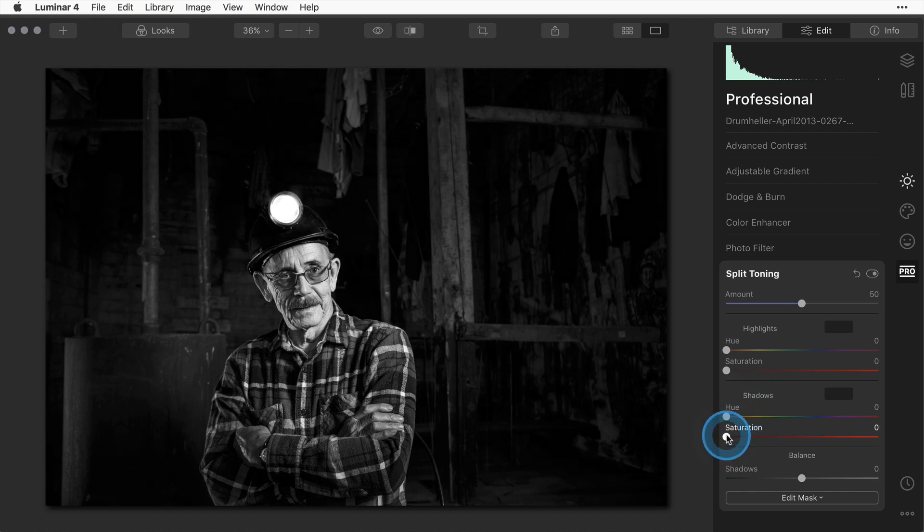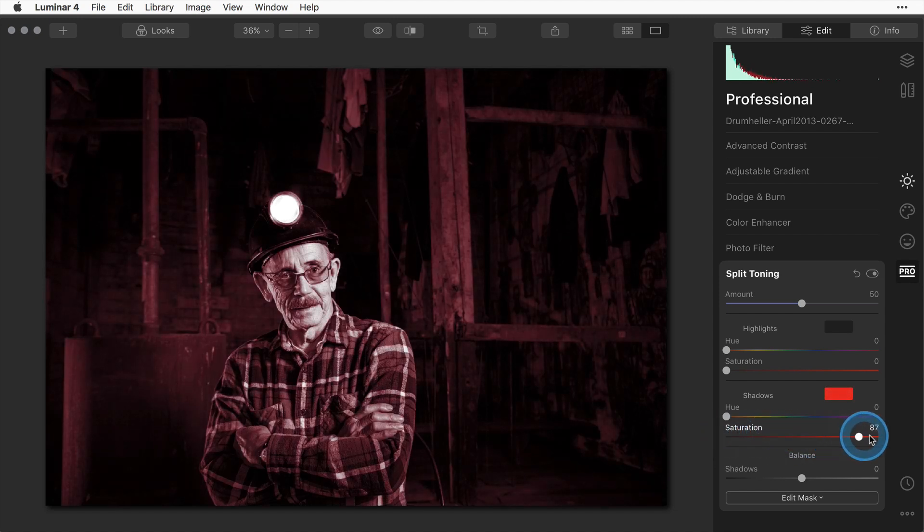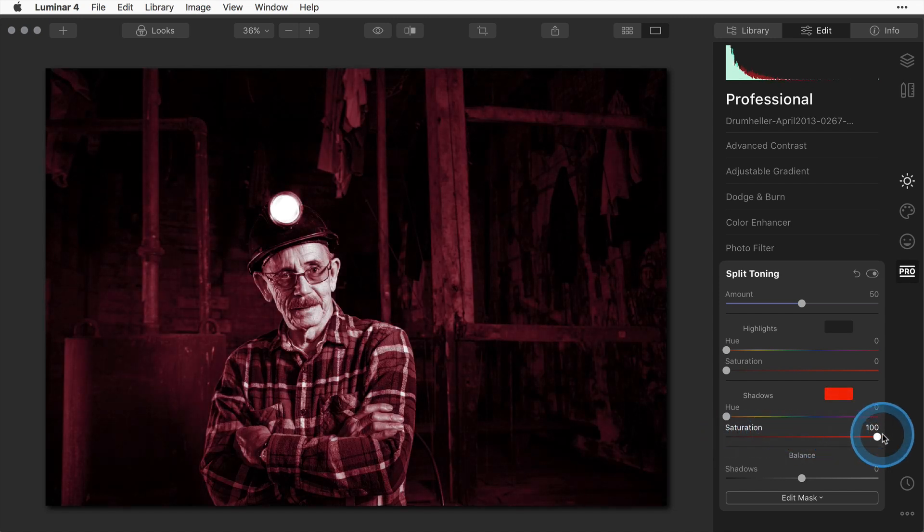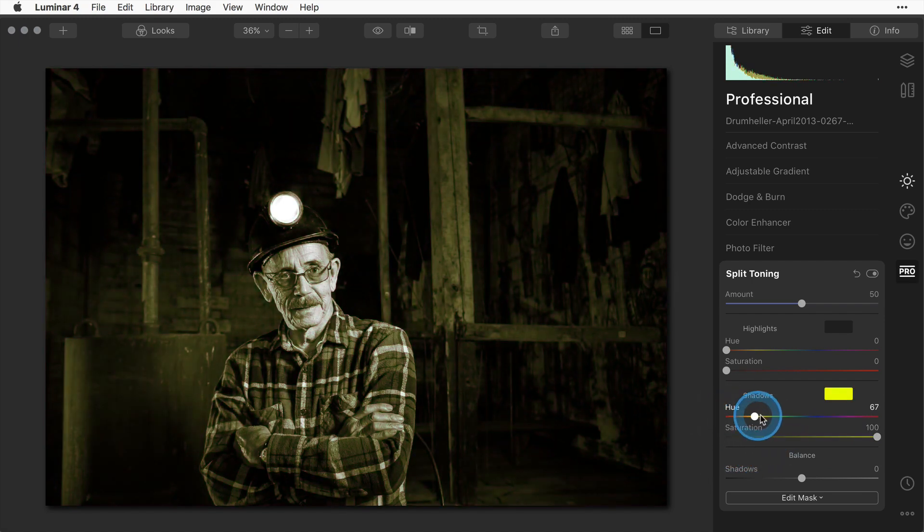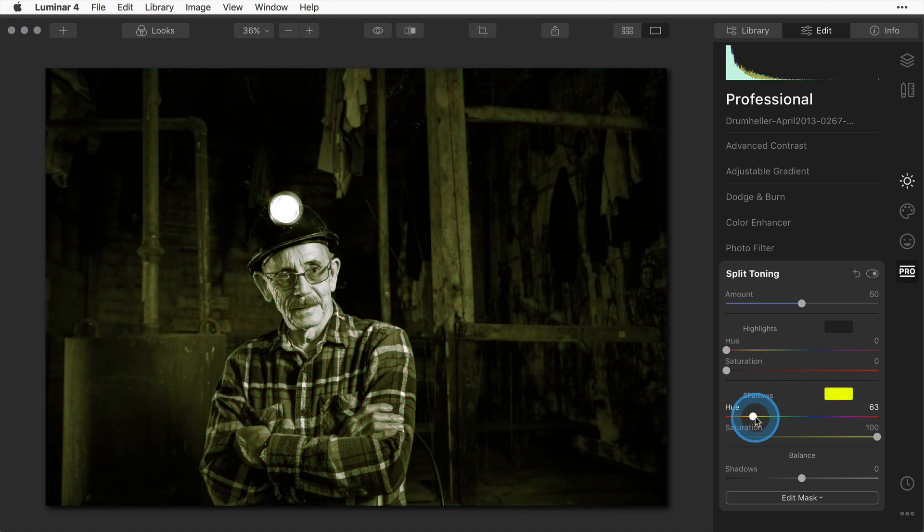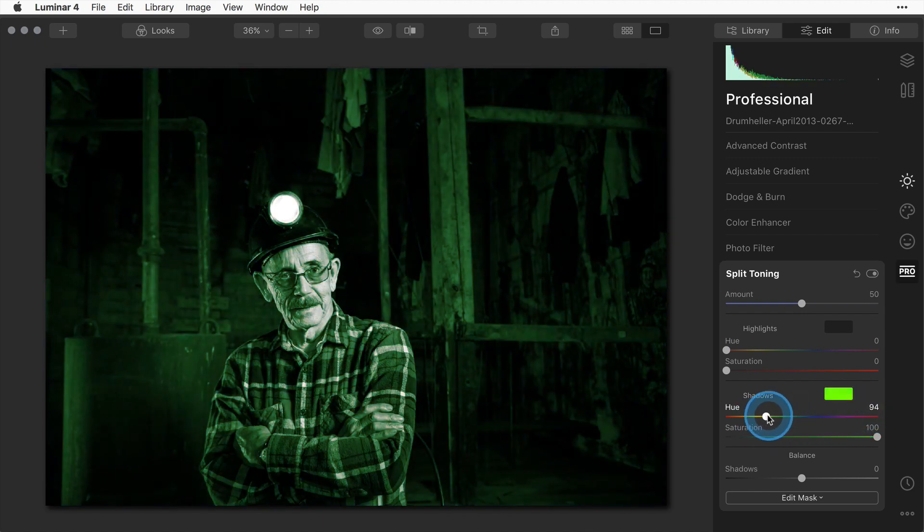The first thing I want to show you is a little trick to find the right color. Turn the saturation up on the shadows all the way to 100. Now it gives you the full intensity of color and you can dial up the hue and decide which actual color you want on your image.